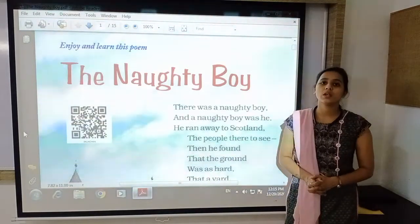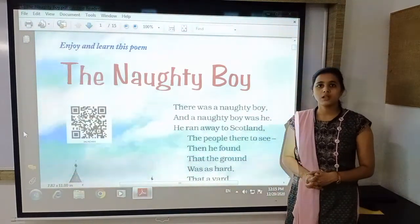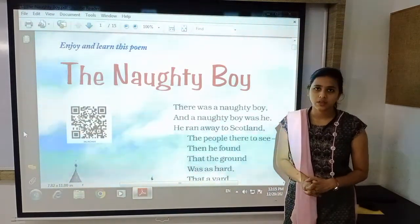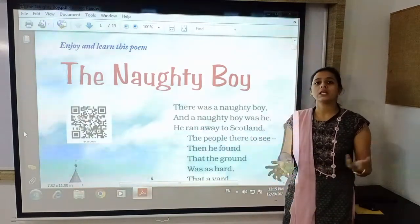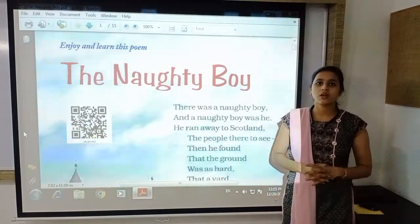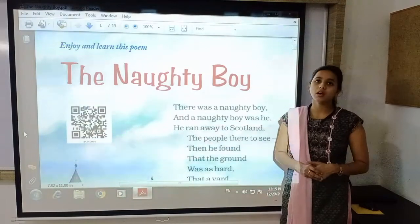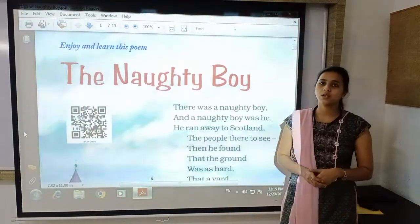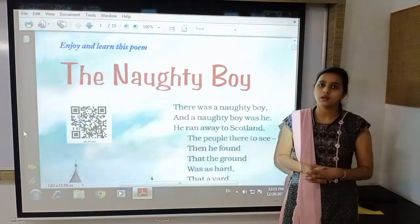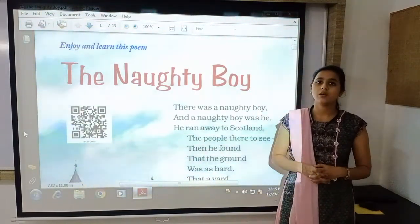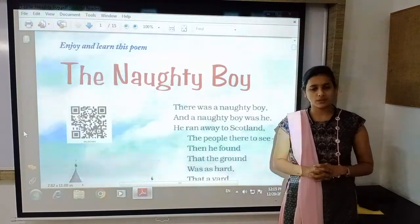The name of this poem is 'The Naughty Boy' written by John Keats. We have already discussed the poem and I have explained it to you in the previous video along with the new words. Now we are going to do the exercise of this poem.